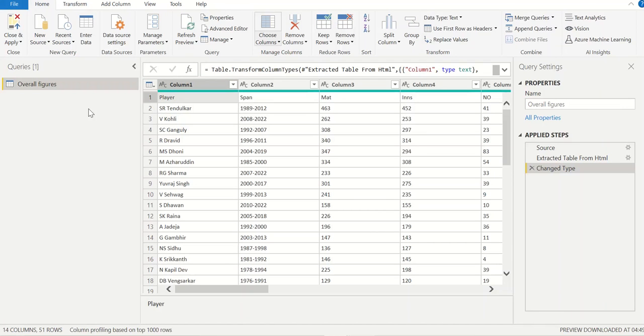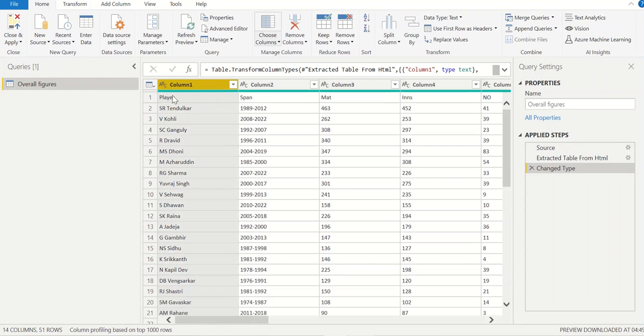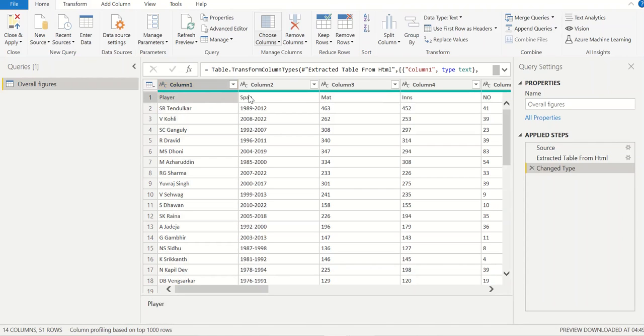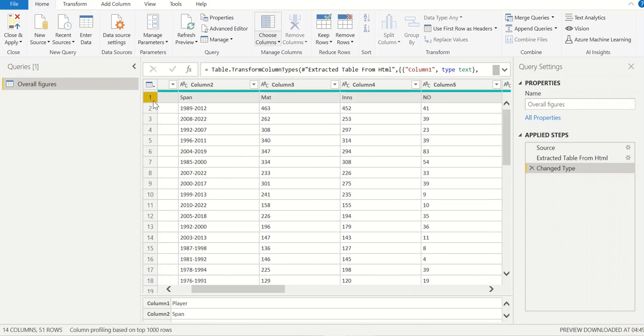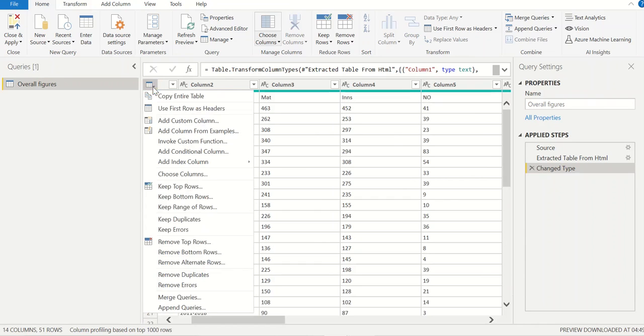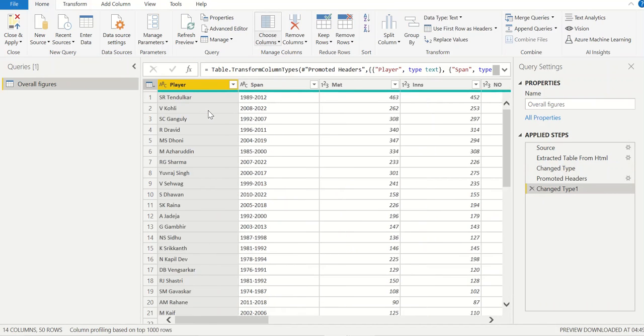Now we are in the power query editor in Power BI. You can see in this data, the first row is the header showing player, then span, then matches, innings, not out. This first record should not be considered as a record, it is a header. So I'll click on this icon, I'll click use first row as headers. Power BI will create this record as headers.